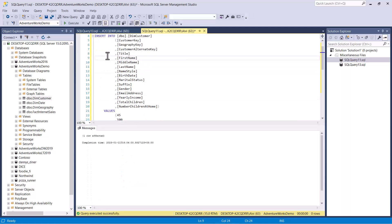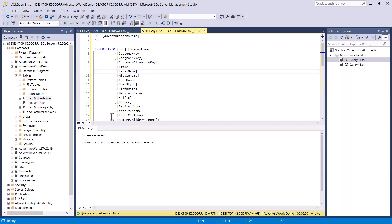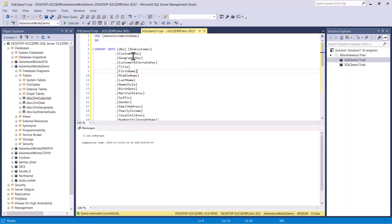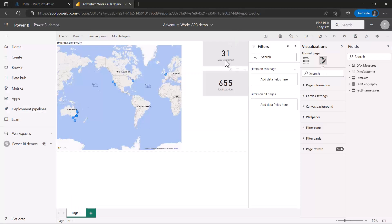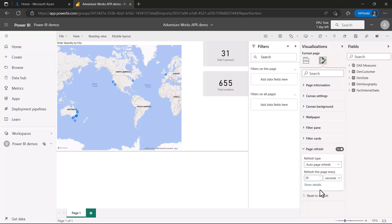I've executed the command and it says one row has been affected — one record has been added to the DimCustomer table. Now let's go back to Power BI service and see if the customer count has changed. Back in Power BI service, the count of customers has increased from 30 to 31.